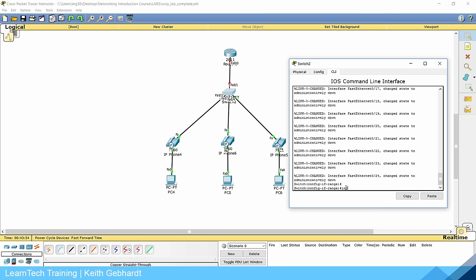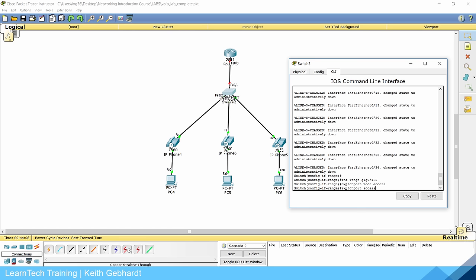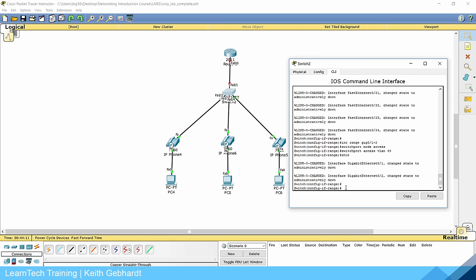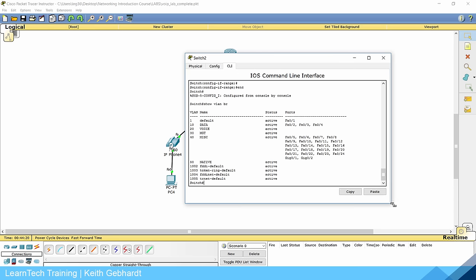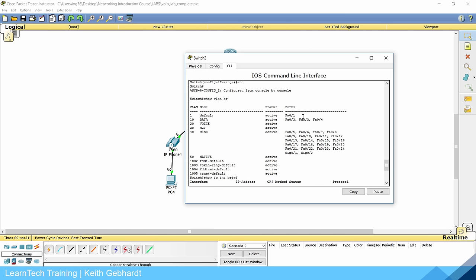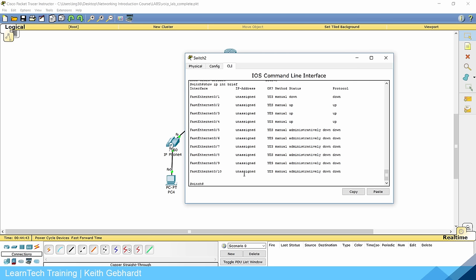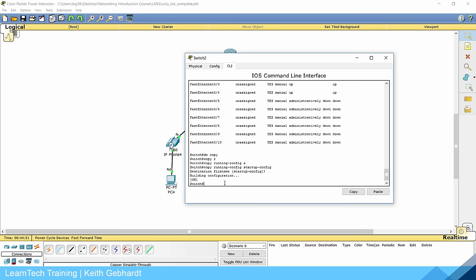Since this is a 2960 switch, we also have two gigabit Ethernet ports, so do interface range gigabit 0/1 through 2, switchport mode access, switchport access VLAN 40, and shut them down as well. Go back to privilege mode and run show VLAN brief to verify the configuration. Everything looks good — unused ports are all shut down, port 1 is trunking, and ports 2, 3, and 4 are in the data VLAN with voice VLAN 20 also assigned. Save with copy running-config startup-config.